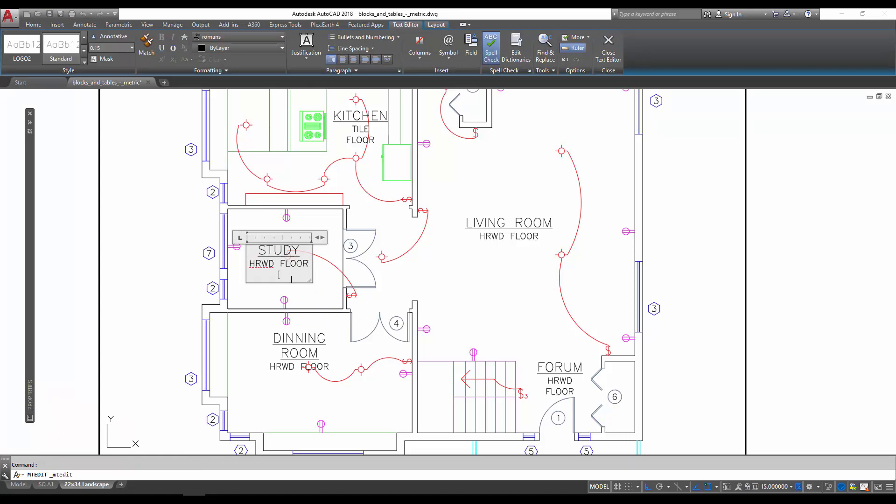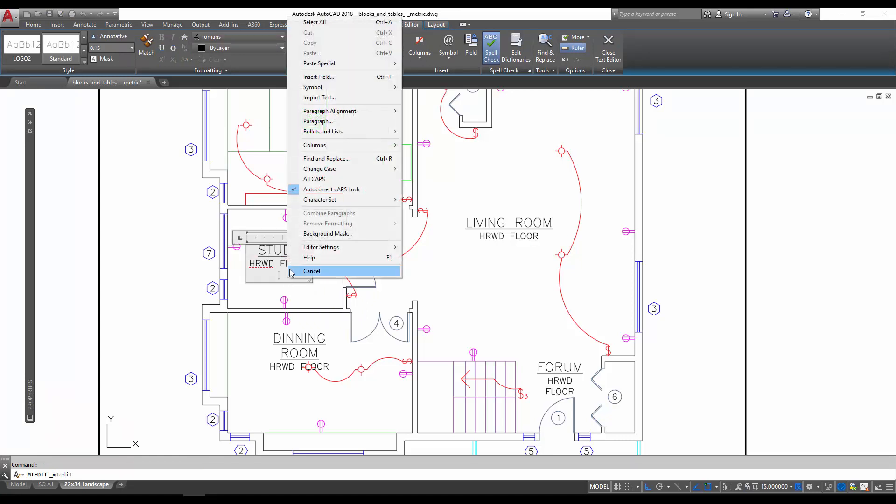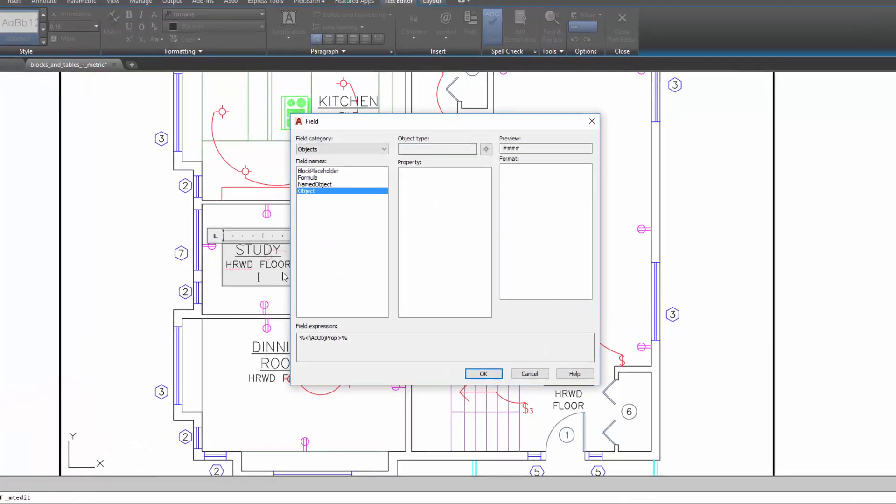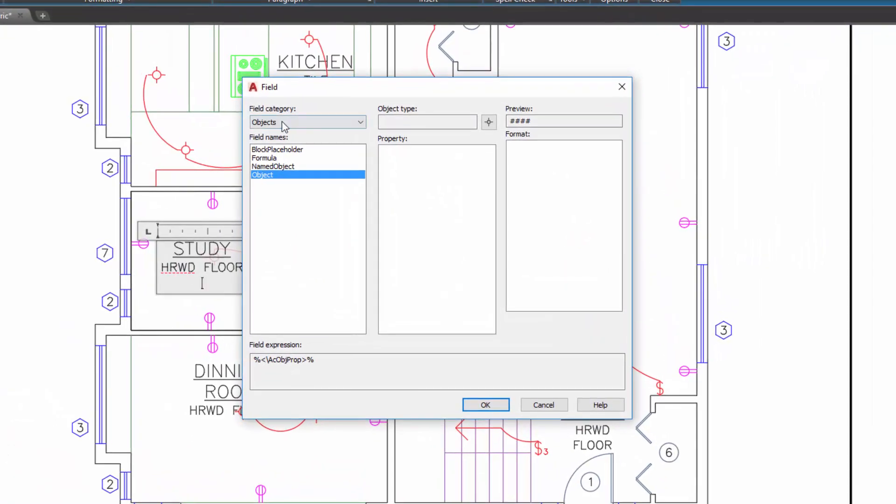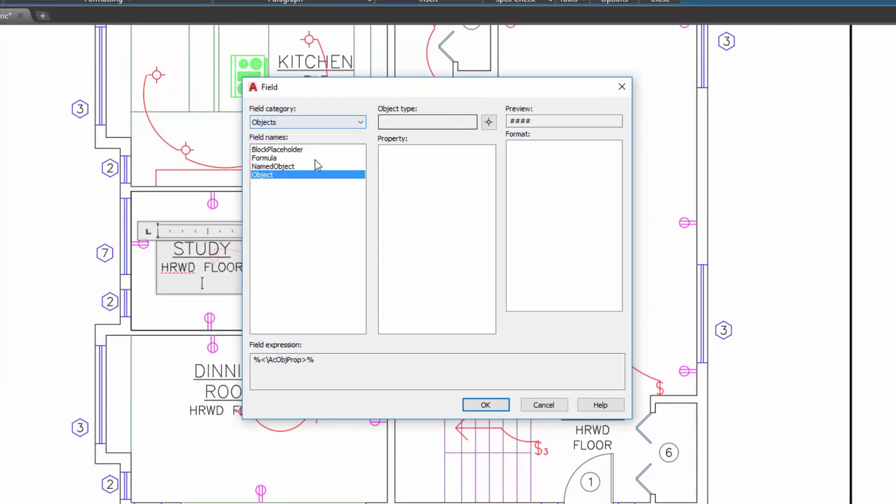Ctrl+F. It's going to ask us again for our object. Since we've already chosen that, make sure 'Object' is chosen. We're going to hit this little button to choose our object. You can see it's grabbed the polyline. What I want this time is the area. You could also use it for elevation, layer, length, line type, material—